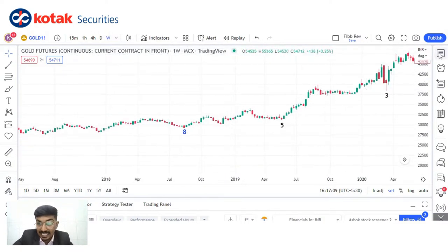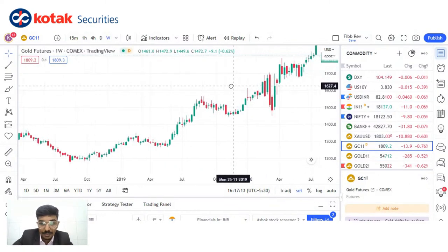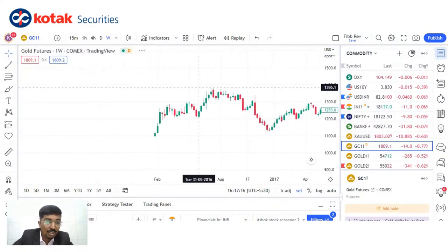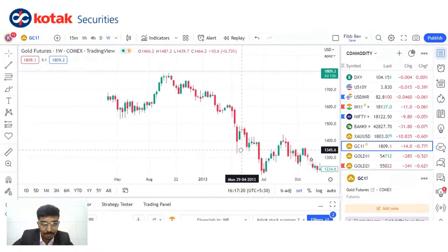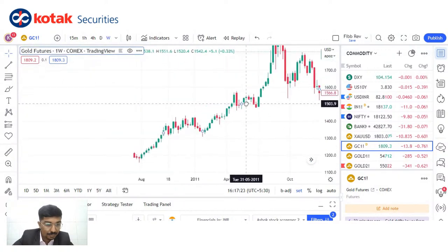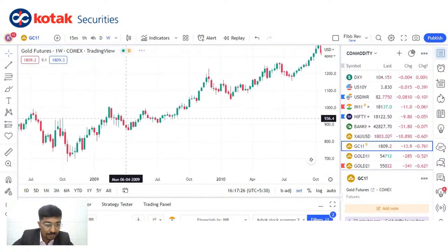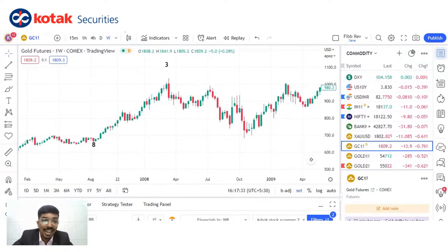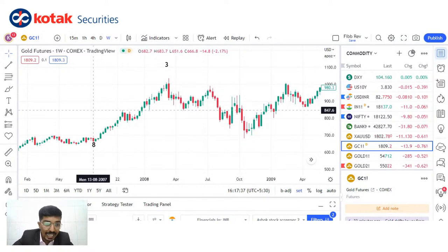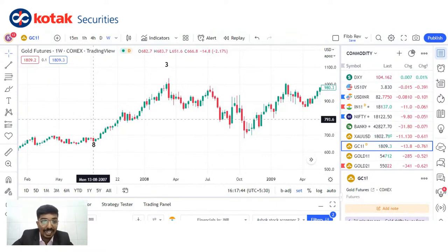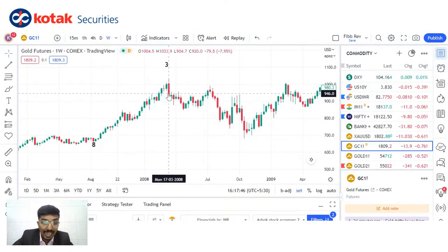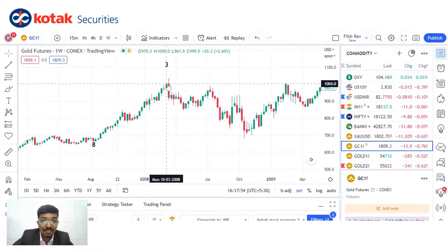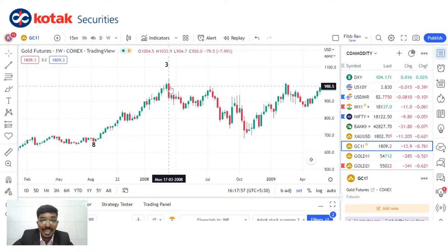If I take the international gold chart and go to the 2008 scenario: this is the 13th, 8th, 2007. This 8th is a Fibonacci month date, and from there prices shot up — that was the time of the 2008 crisis. After that, again on the 3rd of March, which is a Fibonacci month, you again got a top there and then again witnessed a correction.